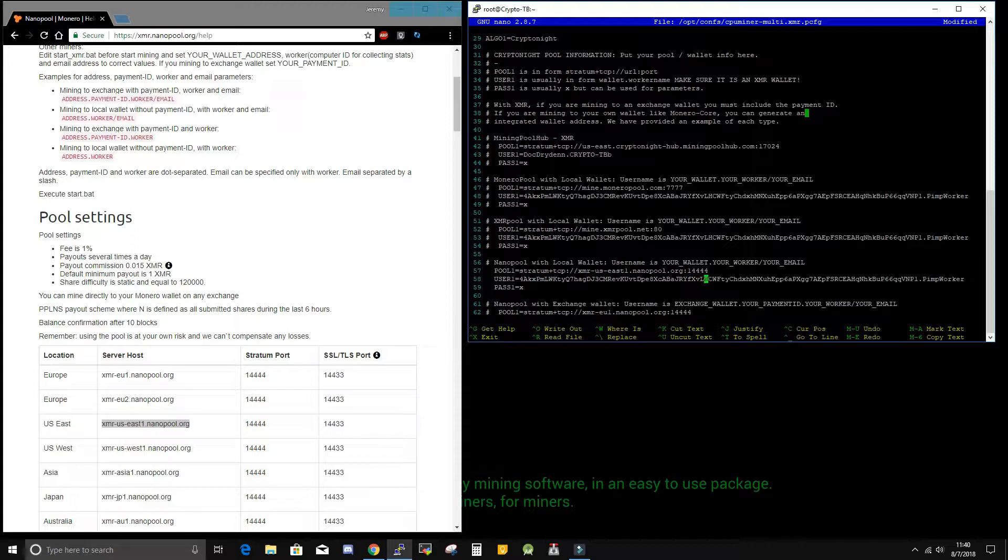Under user 1, this is where we will put our wallet address and our worker name. I will leave it as pimp worker for now. Nanopool uses a password of just lowercase x. And then that is it.